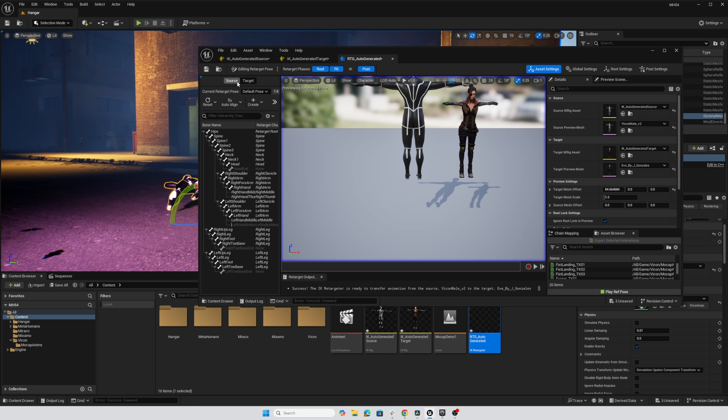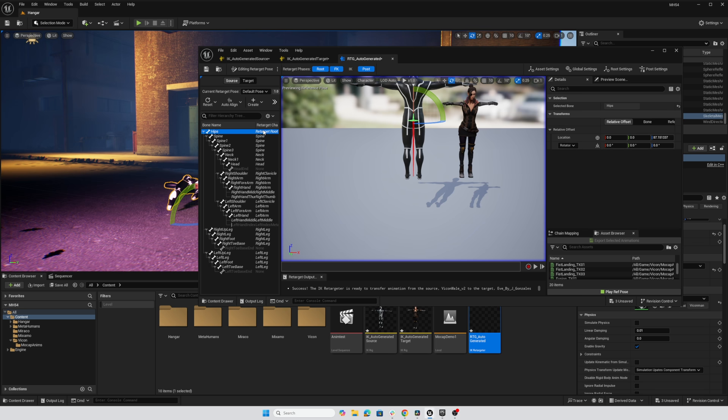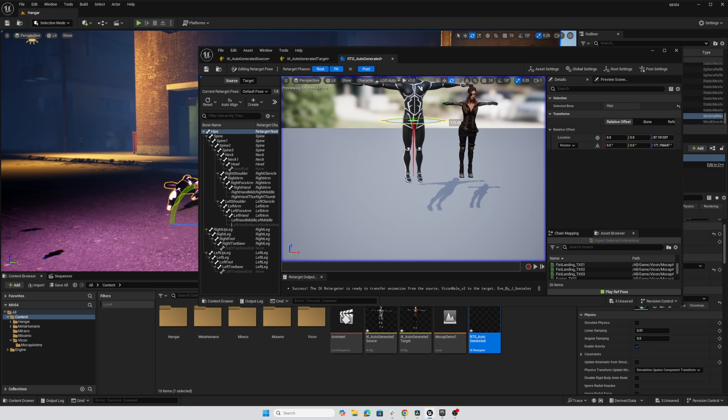So I'll click on source to edit the source retargeting pose. I'll click on the retarget root, and E for rotation, W would be moving, but E is rotation. And I'm just going to rotate this around 180 degrees.